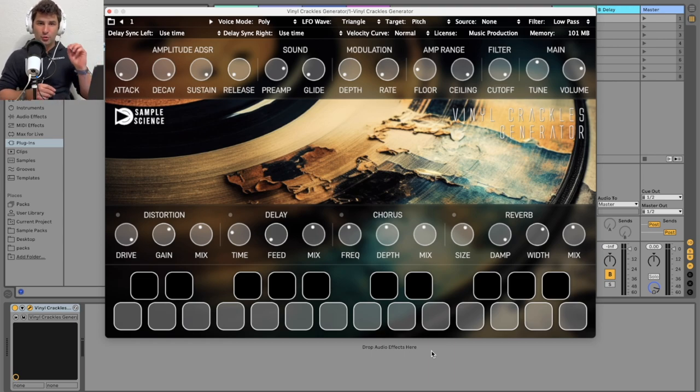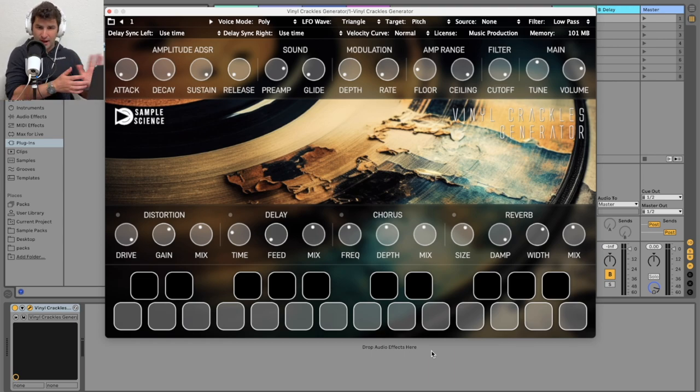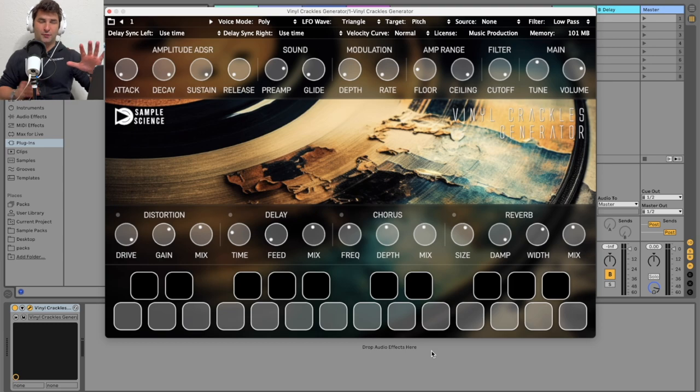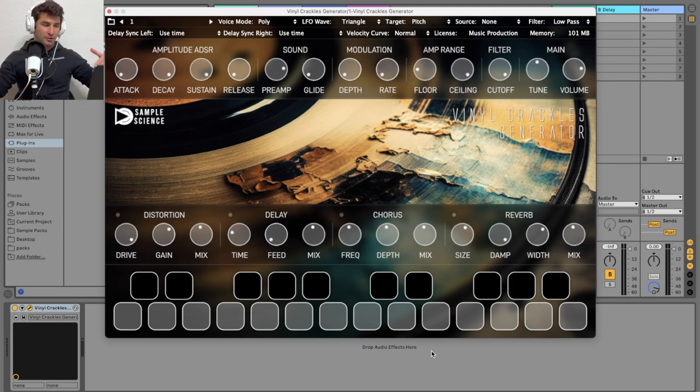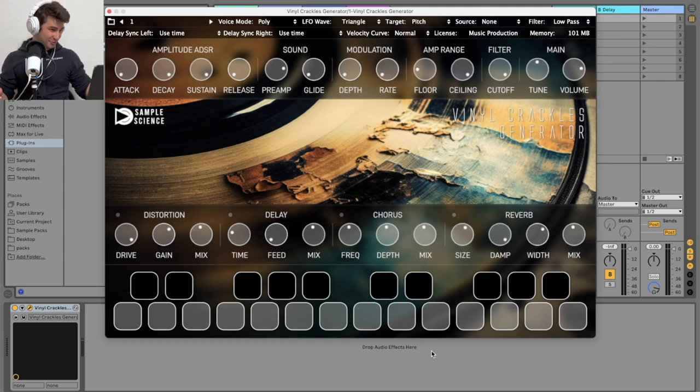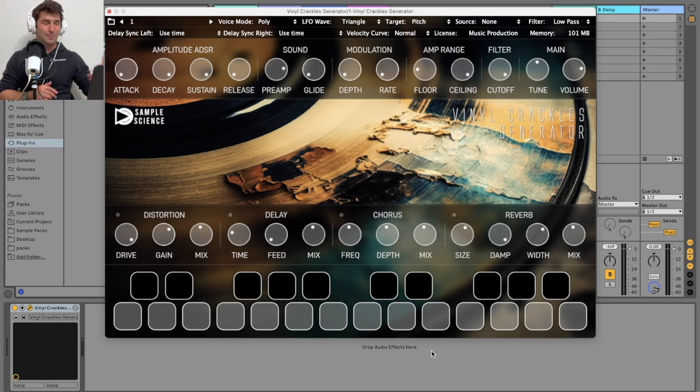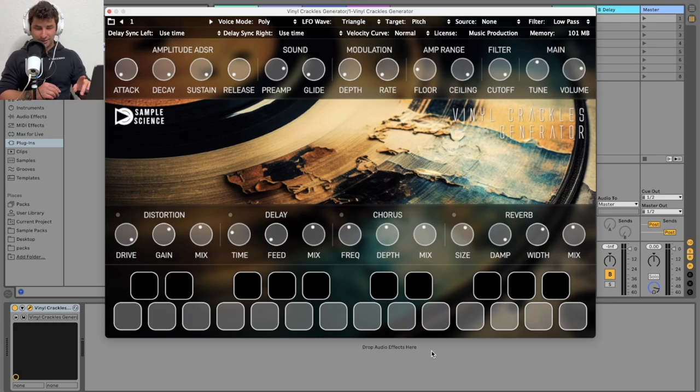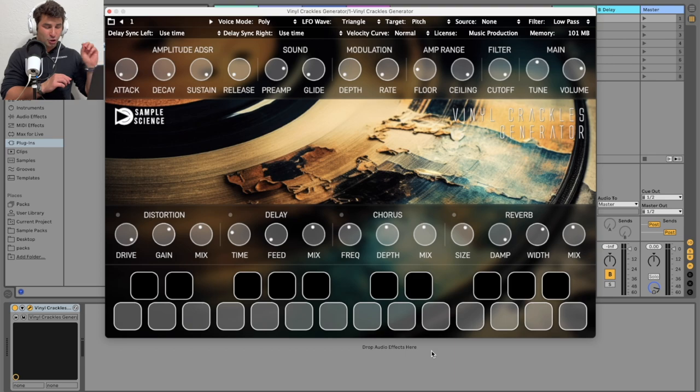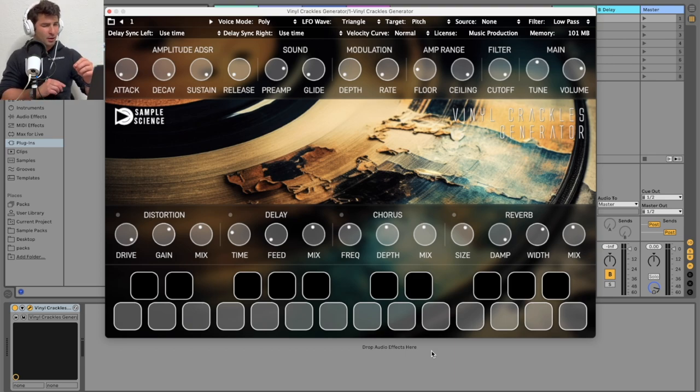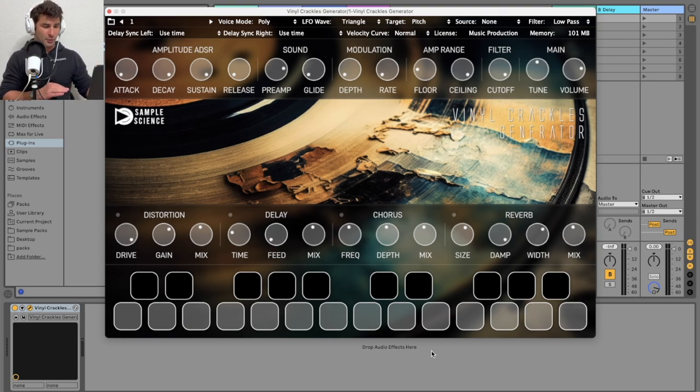There's one really unique thing about this plugin that I've not seen pretty much anywhere else, especially for vinyl crackles, especially for lo-fi music, hip-hop, or whatever, and that is this. You can trigger it via MIDI as opposed to an on and off switch.